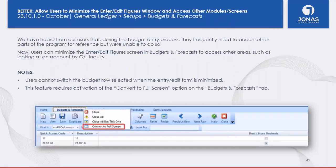In the Budgets and Forecast program, you can now minimize the budget entry screen to multitask. Users were having to close the budget entry screen to look up GL account balances and then return. Now you can minimize the screen without exiting the program. To do this, activate the 'Convert to Full Screen' option so the Budgets and Forecasts window becomes a separate window that you can minimize and navigate to other programs without losing your place in the budget entry screen.